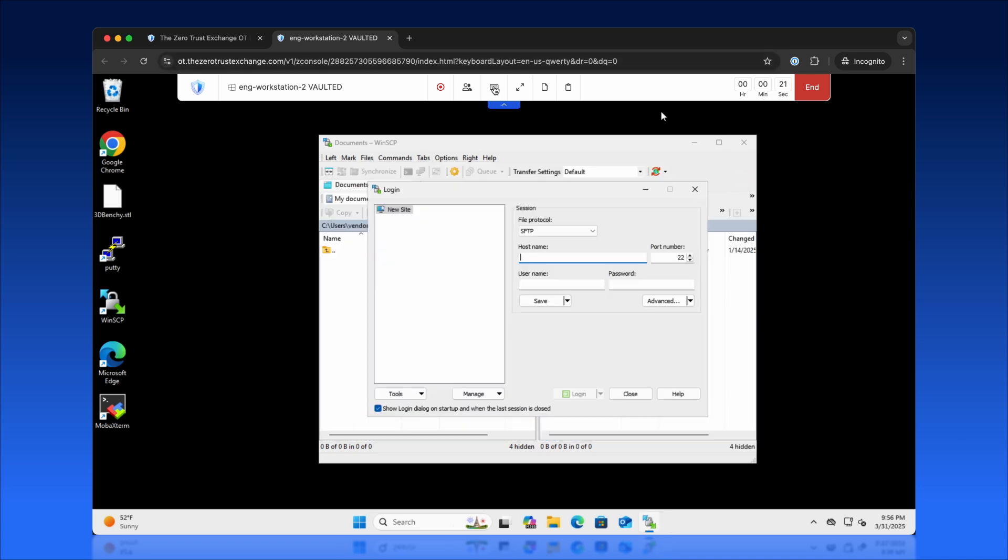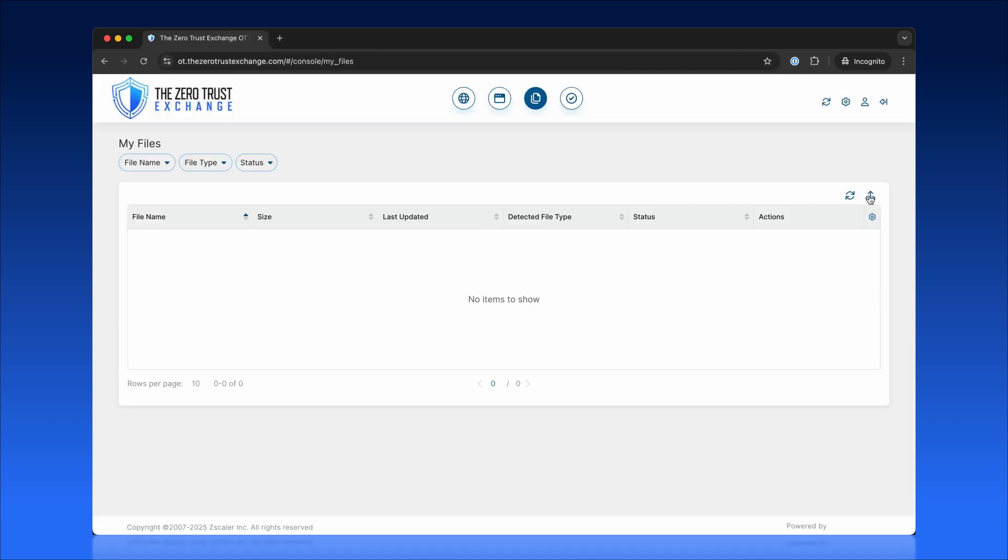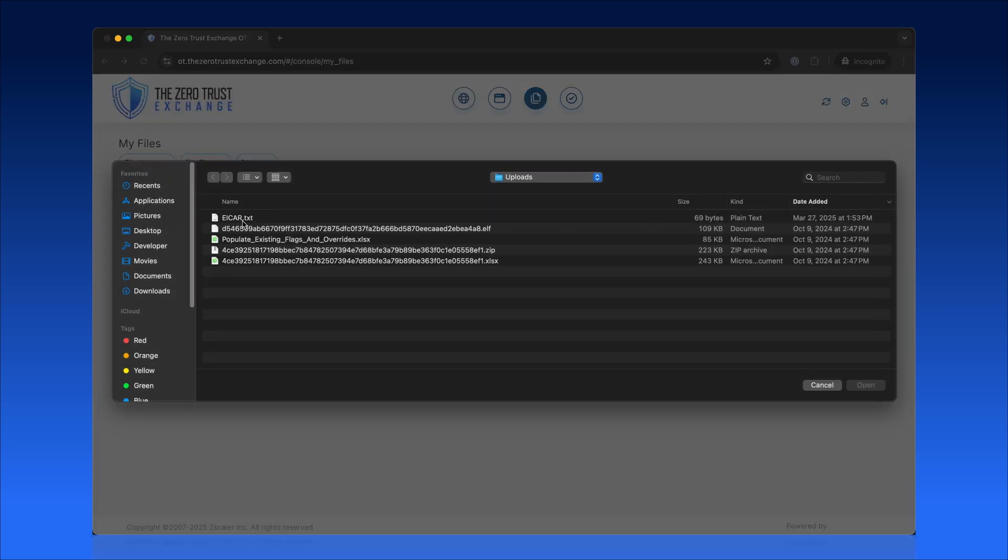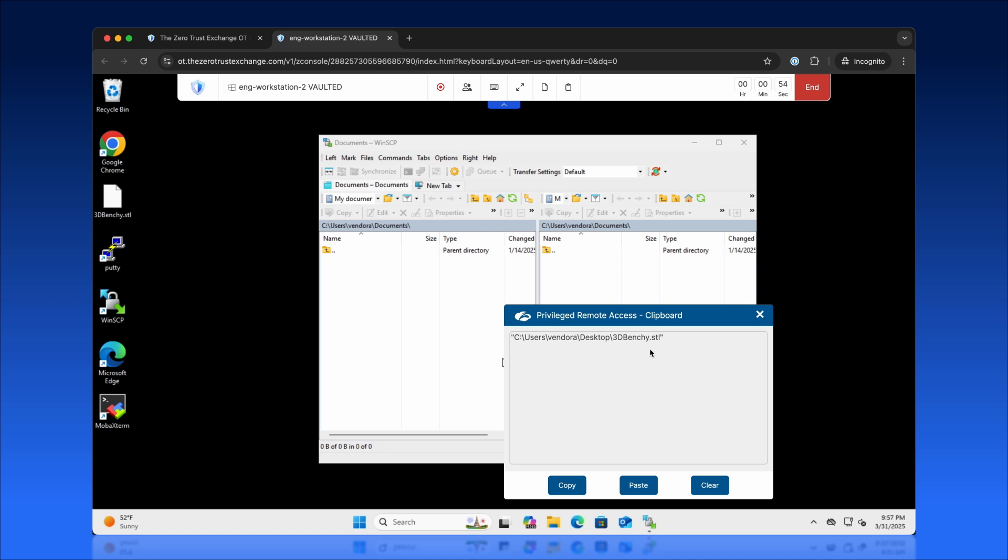Admins get granular control to manage functions like file uploads and clipboard sharing, aligning security with operational needs.